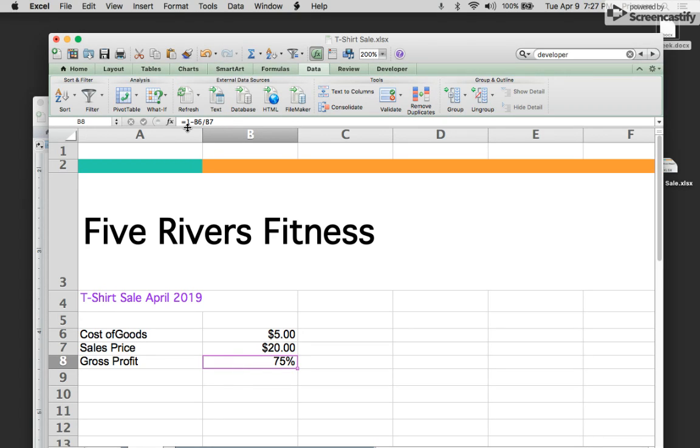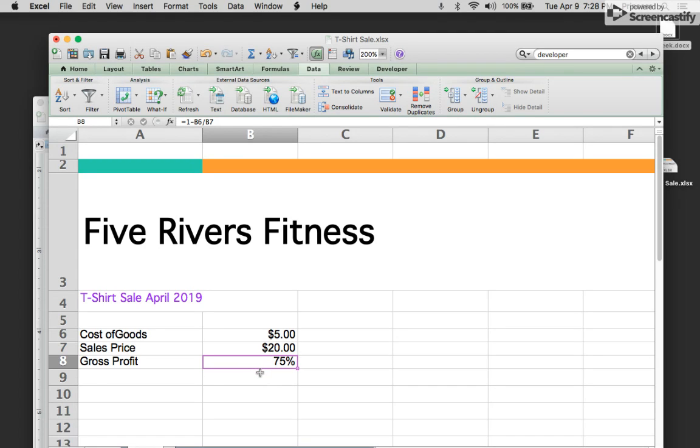Now the formula for this is up here, which is equals one minus cell B6 divided by cell B7. We're going to stay in this cell to figure out how much do we need to price our t-shirts so that we make a 50% gross profit.